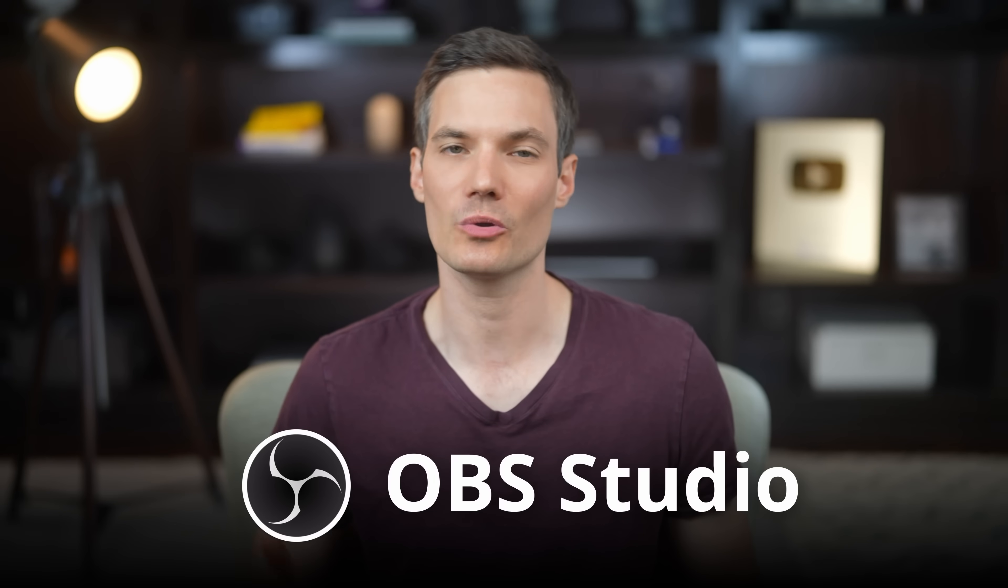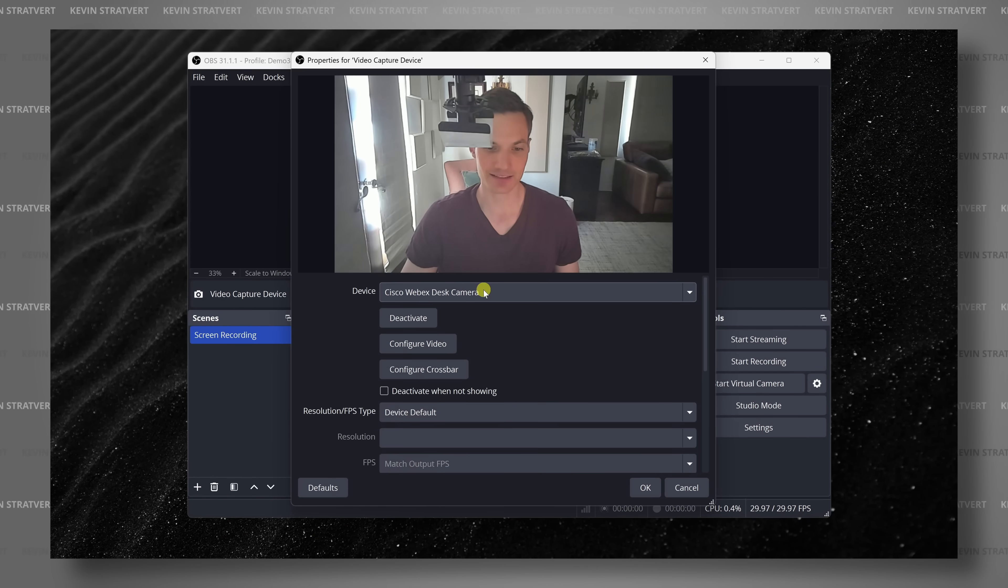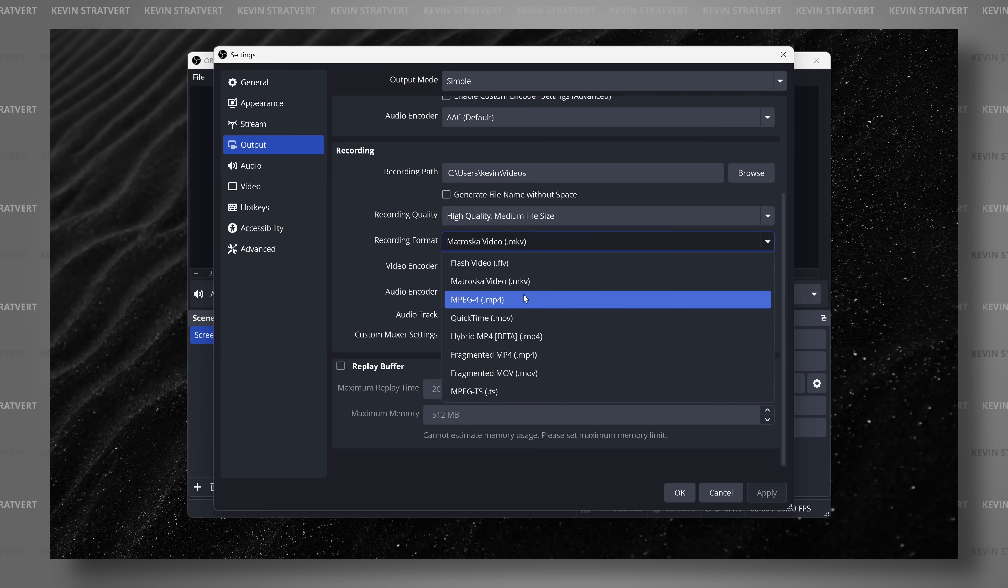Do you want to record your screen like this for free? In this video, I'll show you how to use OBS Studio step by step, even if you've never used it before. Hi everyone, I'm Kevin and let's dive in.